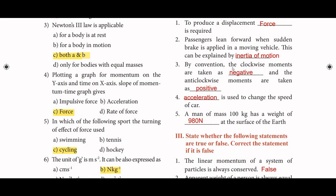Fill in the blanks. First: To produce a displacement, force is required. Second: Passengers lean forward when sudden brake is applied in a moving vehicle — this can be explained by inertia of motion.